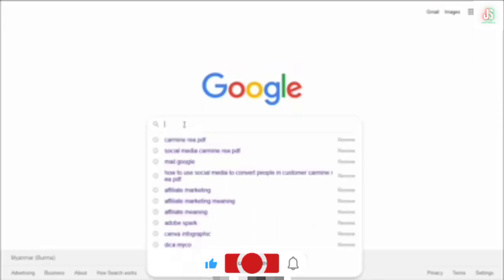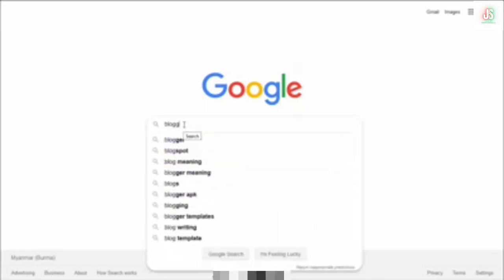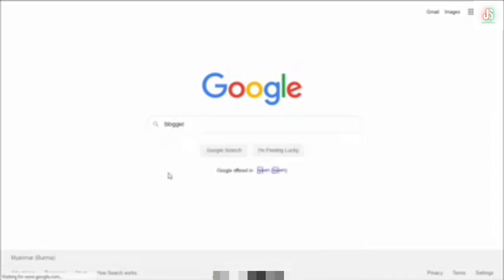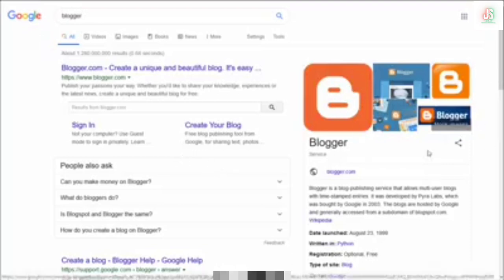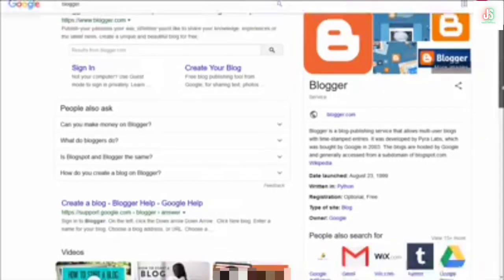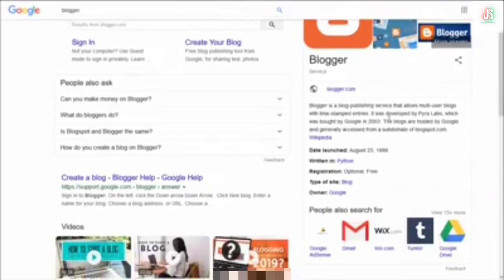All of you, this is our blog account. Now, let's talk about Blog Talks and create a beautiful blog. We share a blog, we share the blog information, and we share the link to our blog.